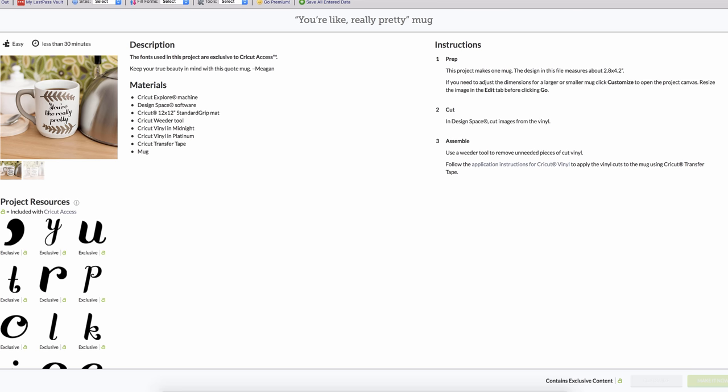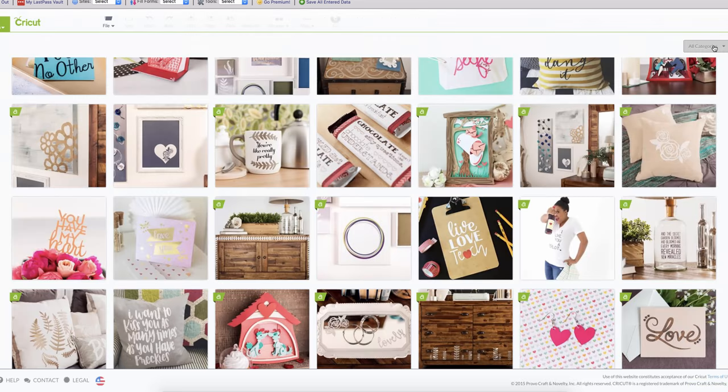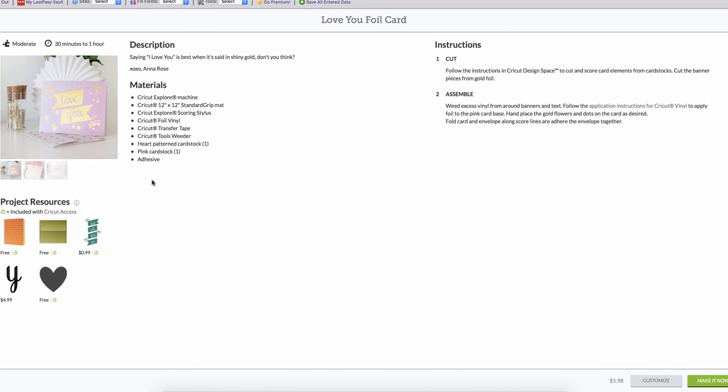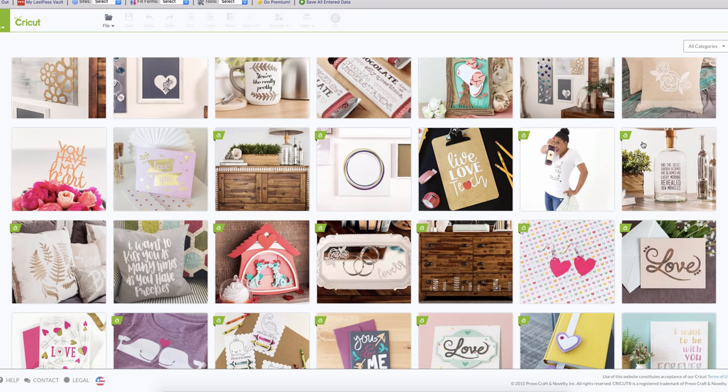For example here it has Make It Now, so you can just make it now and the Cricut is gonna put everything that you need inside the mats and you just have to put the materials here for you to cut.